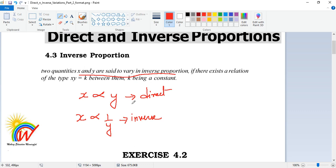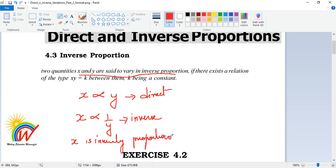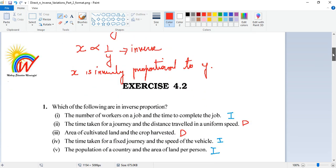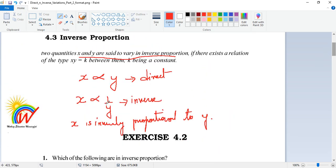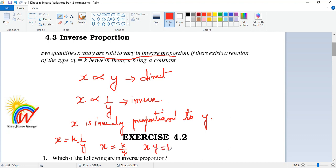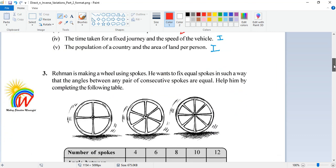In the first case, x is directly proportional to y. In the second case, x is inversely proportional to y. When x is inversely proportional to y, putting an equals sign gives x = k/y, or rearranging, x × y = k. Here k is a constant, and different problems have different k values.